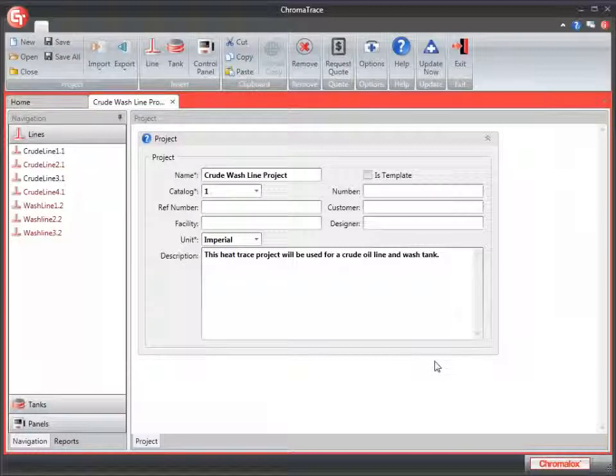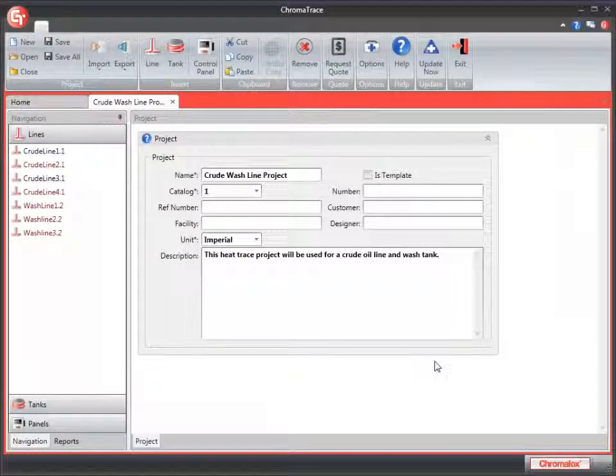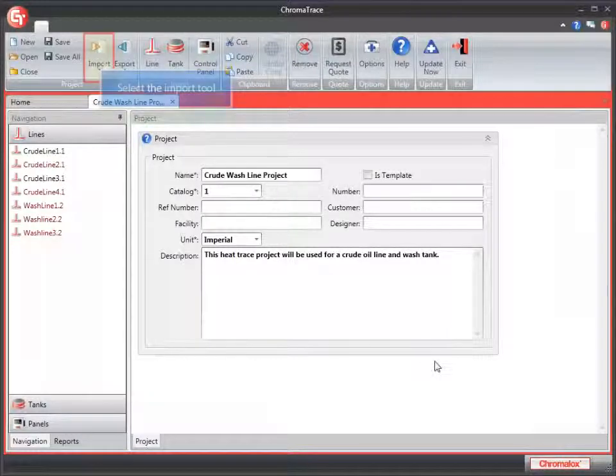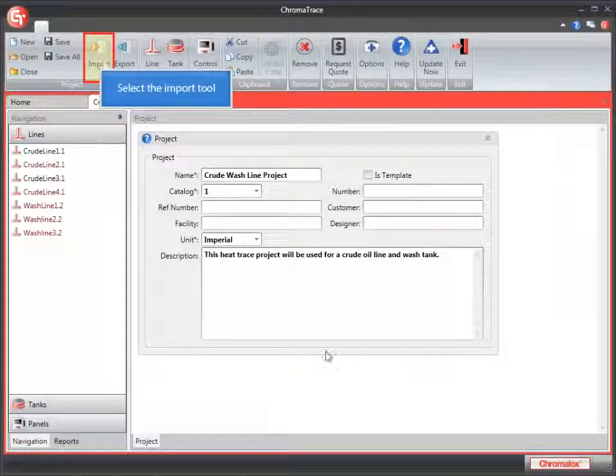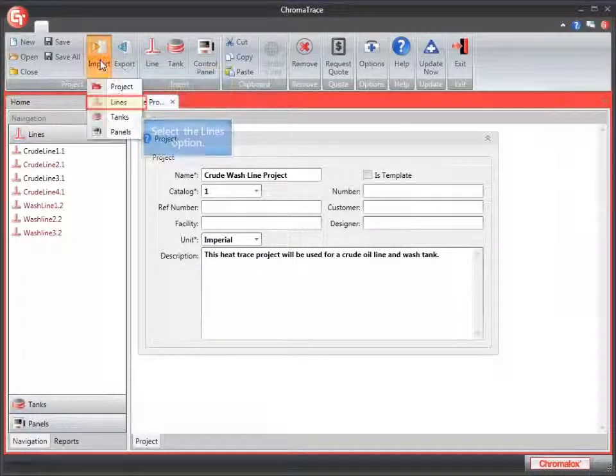There are copy commands and global copy commands. And the Import command allows you to import lines from Excel or CSV files. Let's take a look at importing some lines into our existing project.